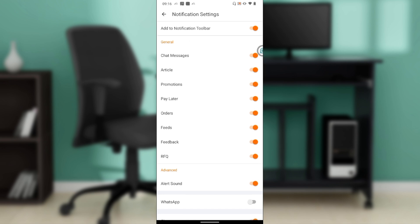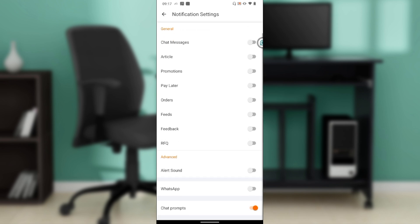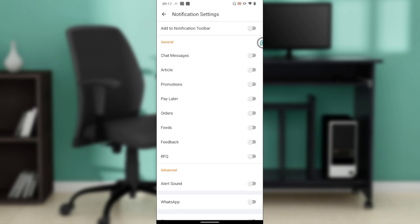We have Add to Notification Toolbar - you can turn it off. Turn off Chat Messages by toggling the button. Toggle off Article, Promotions, Pay Later, Orders, Feed, Feedback, RFQ, and Allowed Sound. You can also toggle off Chat Prompts. Toggle everything off and all notifications will be turned off on Alibaba.